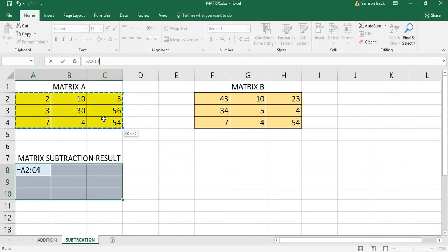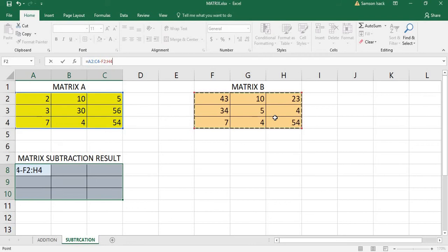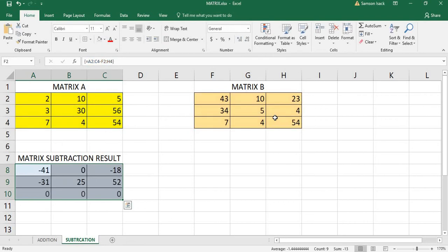How are we going to enter the formula? Just equal to, since it's a formula, the array of the matrix—Matrix 1 minus Matrix 2. Now you must be very careful. Since it's an array formula, you need to not just enter, you must Control Shift Enter.